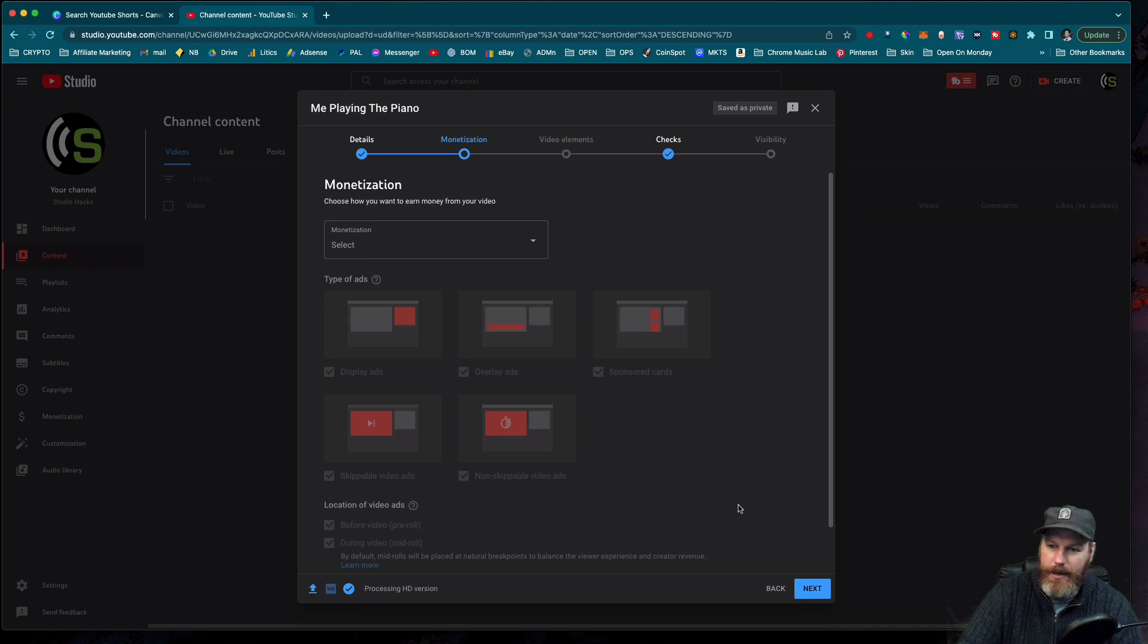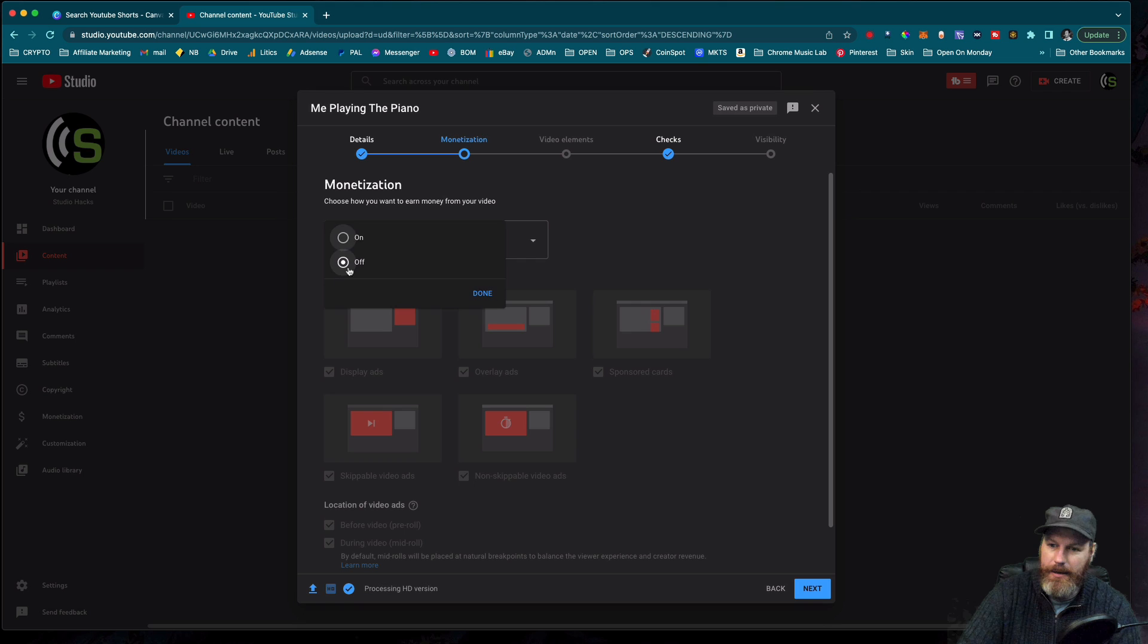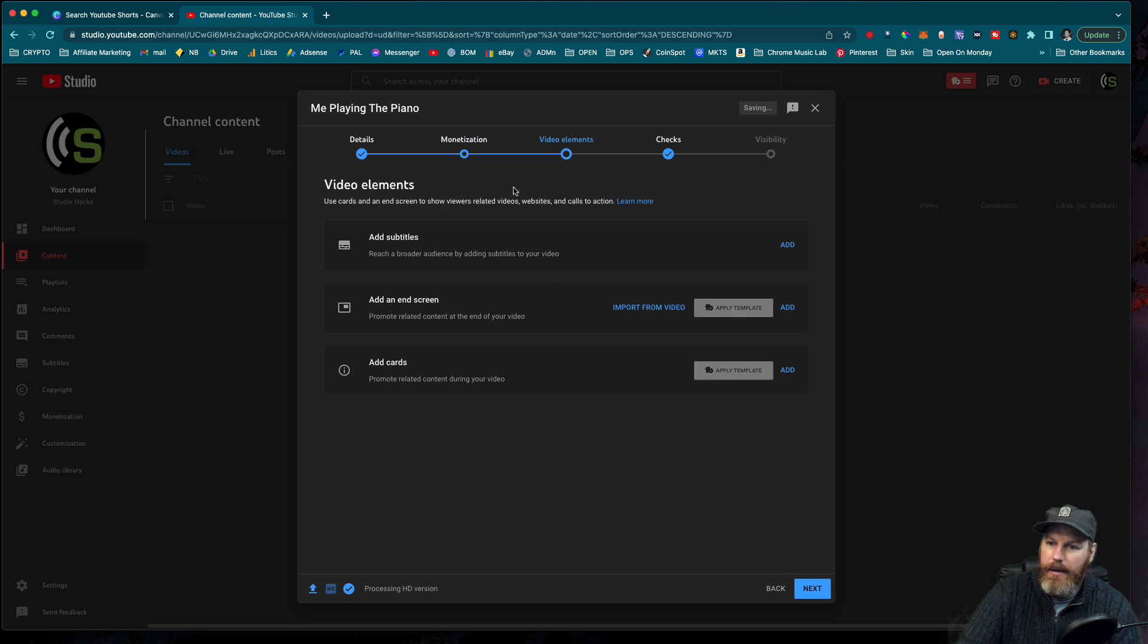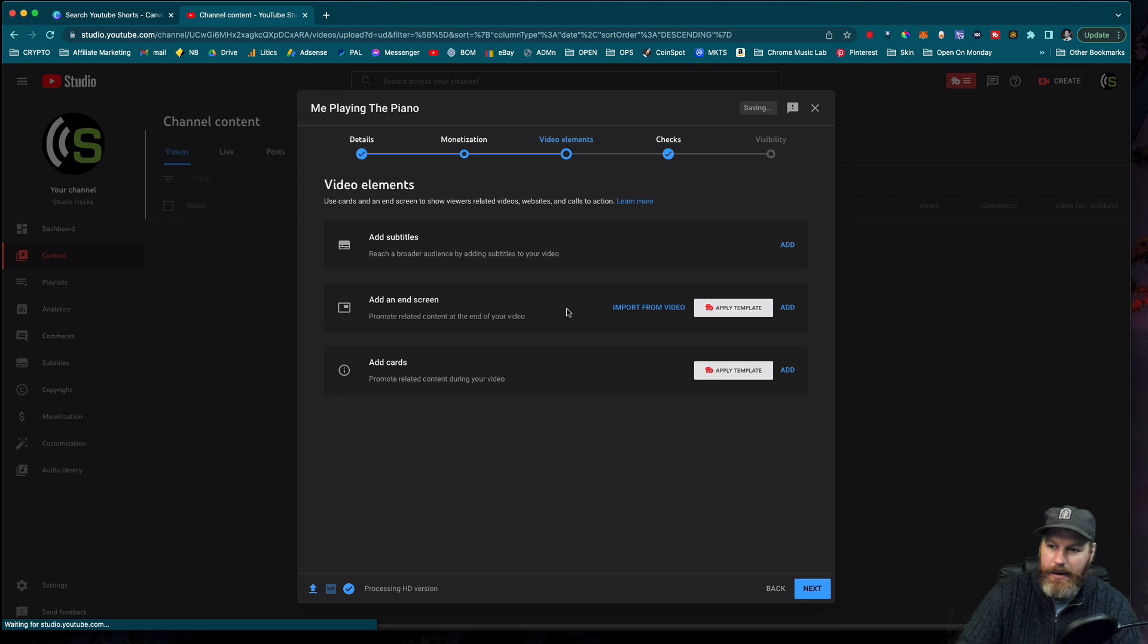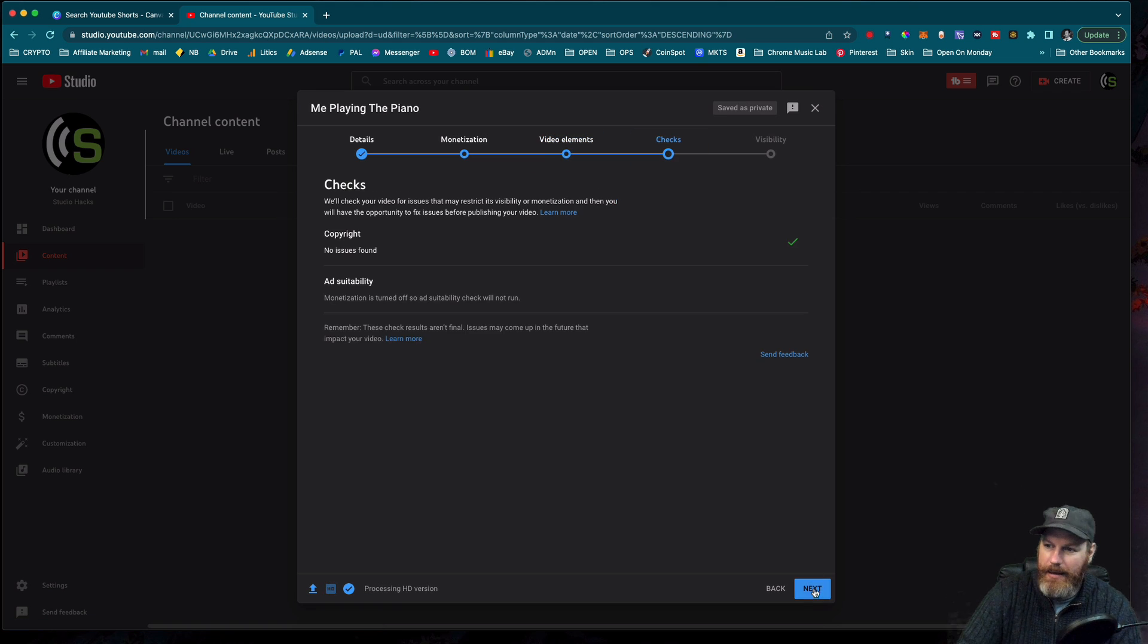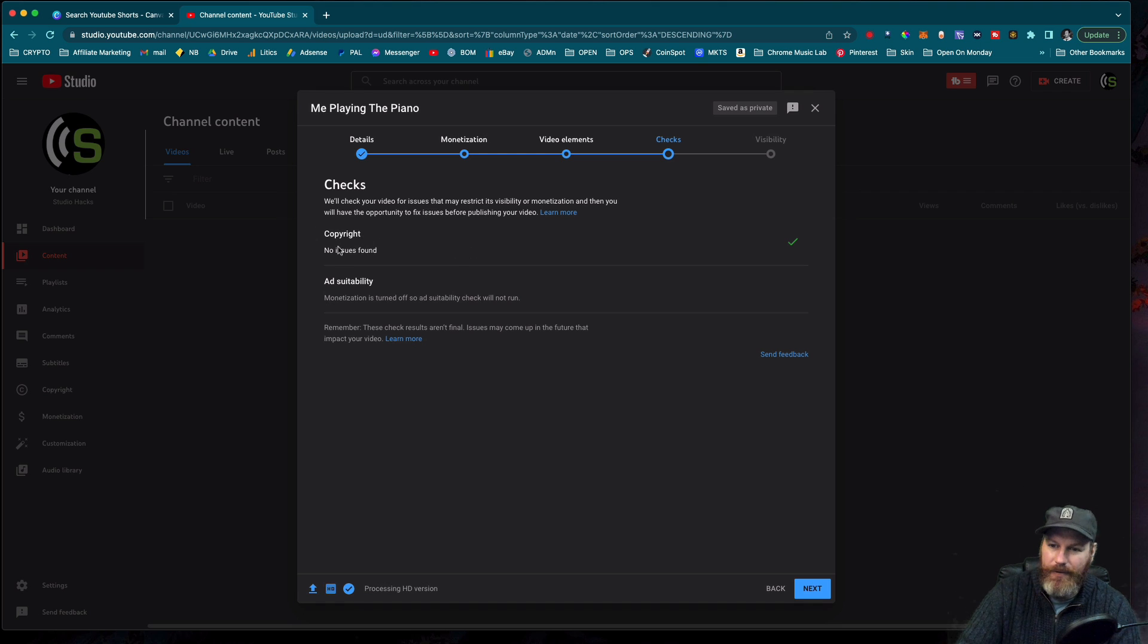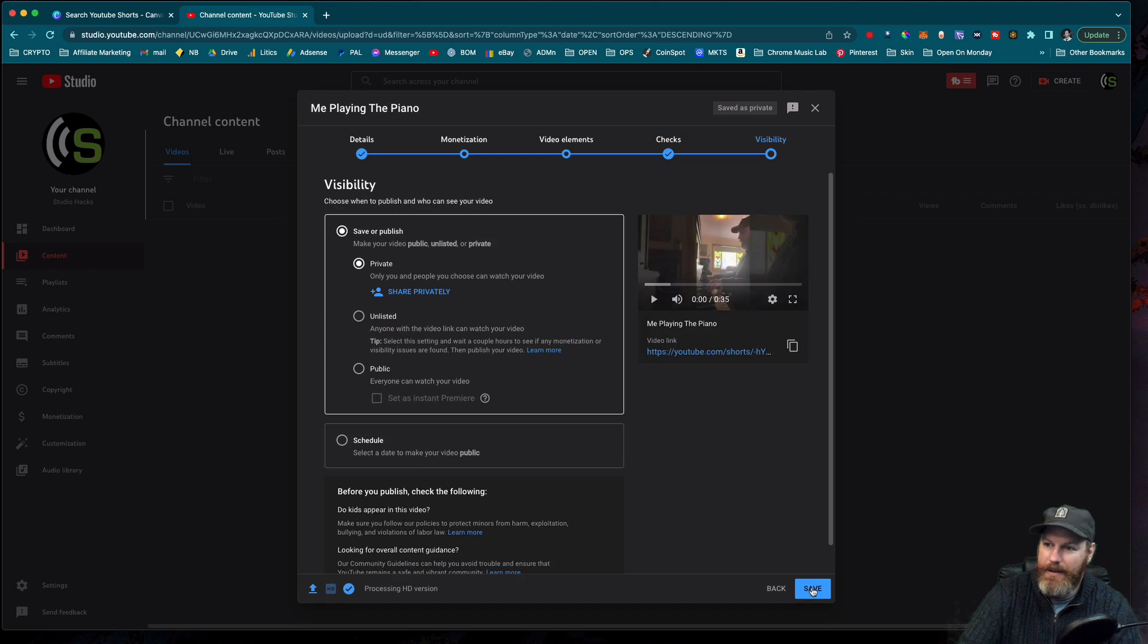If you have your channel monetized, you can select to monetize it here. I'm not going to in this case. You generally do not add an end screen to Shorts. You don't need to do that. Next, we go to the area where it does the checks. It's found there's no copyright issues. That's always good. And then after that,